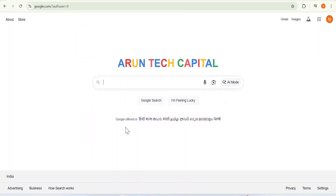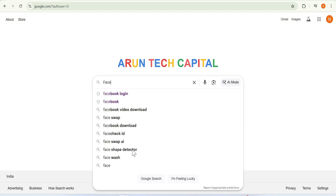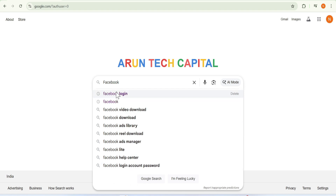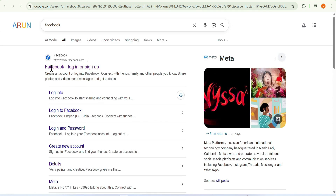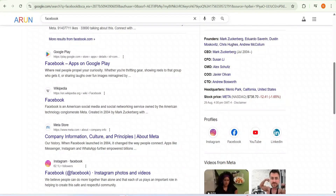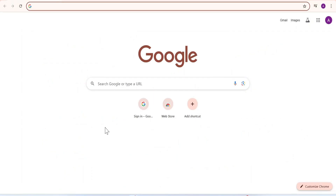Welcome back to our YouTube channel Arun Tech Capital. In this video we will learn how to create your own Google search browser. On your screen there is a Chrome browser named Arun Tech Capital instead of Google. I searched for Facebook and instead of Google search, Arun is showing the search results. I will tell you in this video how all this happens. First I opened Chrome browser, then I searched for the Chrome Web Store.